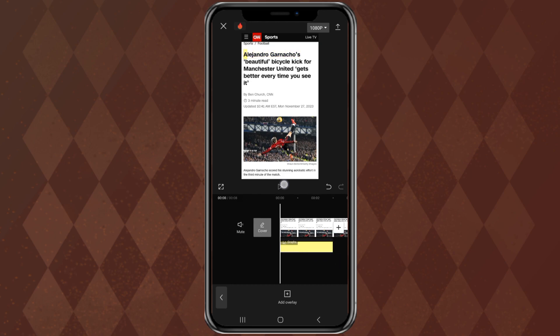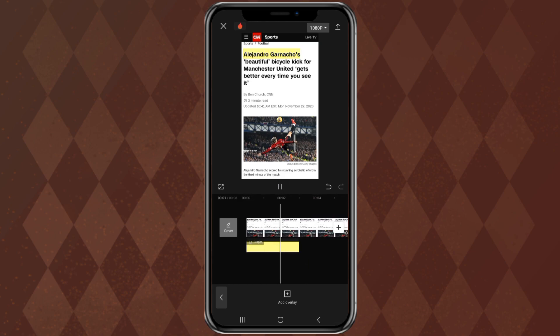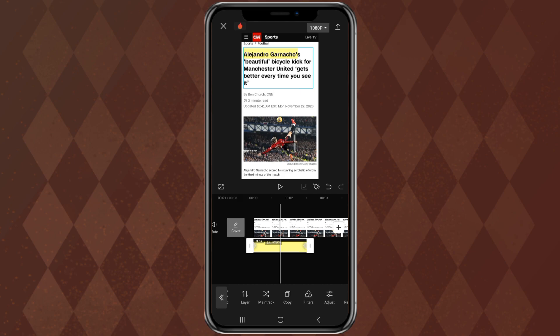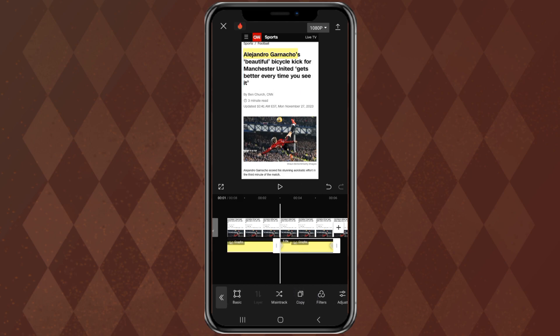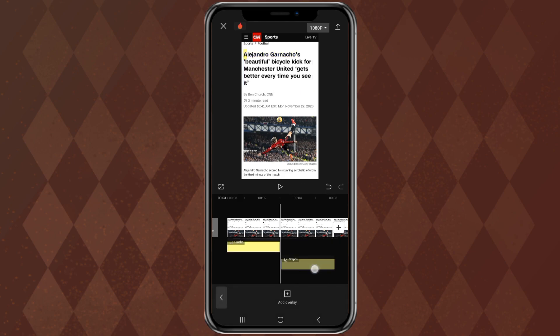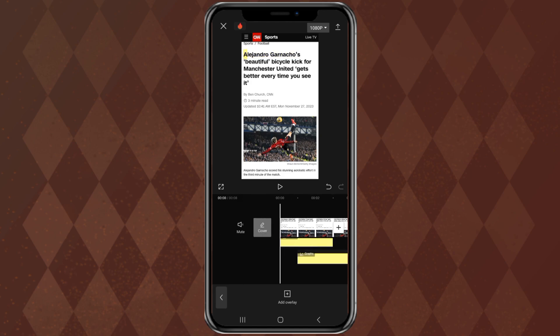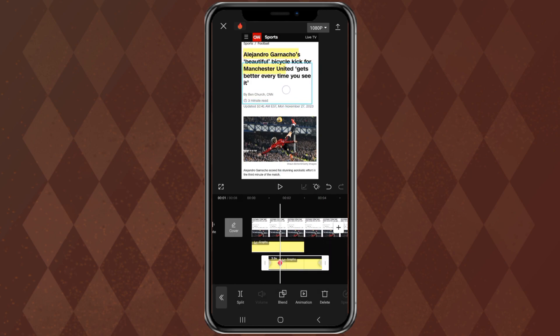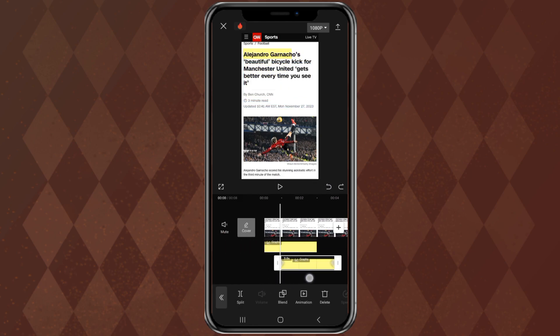To give a highlighter effect to other text, you simply copy this effect. Place it at the bottom. Then just adjust the size and position of the effect according to the text.